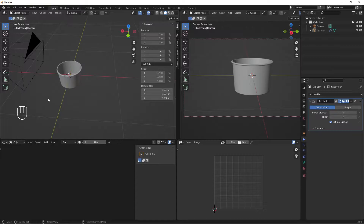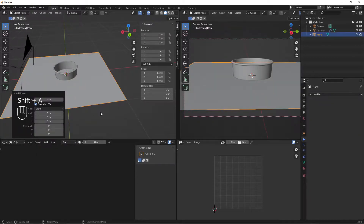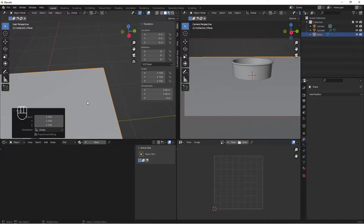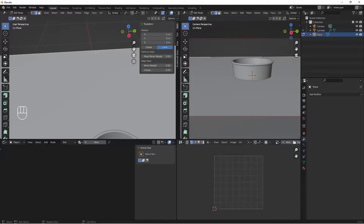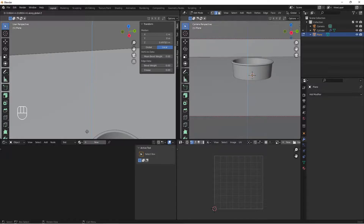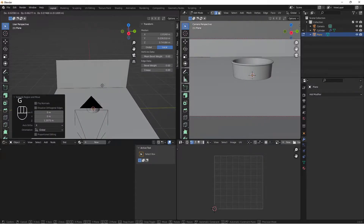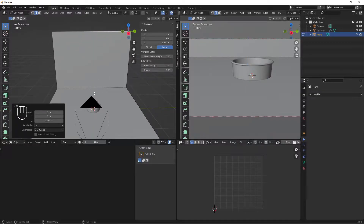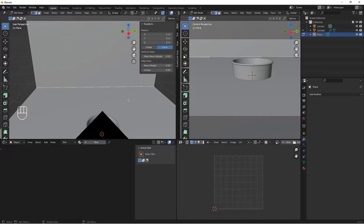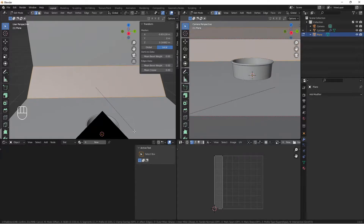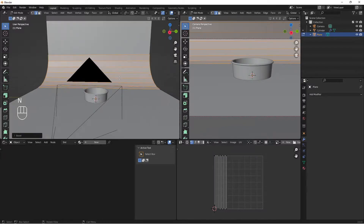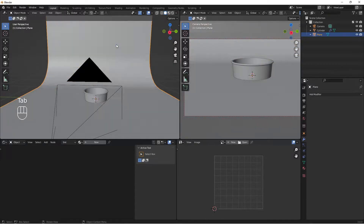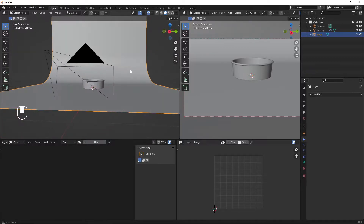Add a backdrop with Shift+A, Plane, then S to scale it up. Tab into edit mode, select the top edge, and press E then Z to extrude it upward. Press G to move the edge up. Select the edge again, do Ctrl+B to bevel it, scroll up to add more loop cuts to the bevel. Tab out, right-click, and Shade Smooth for a seamless background.